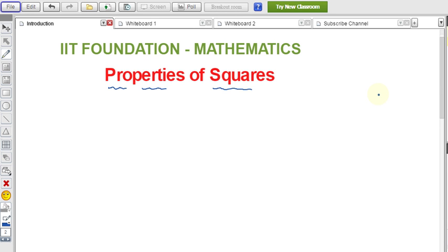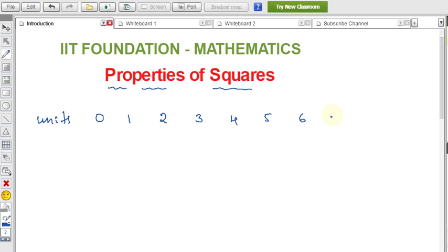In IIT foundation maths, we'll see the properties of squares. The use of this topic is: given a particular number, we look at its units digit — zero through nine — and after squaring that number, we find what digit appears in the units place of the result.